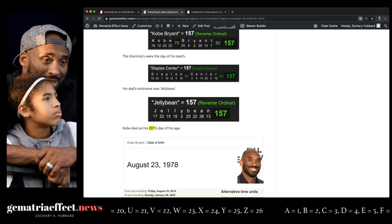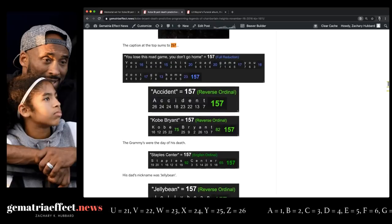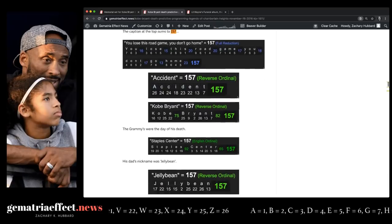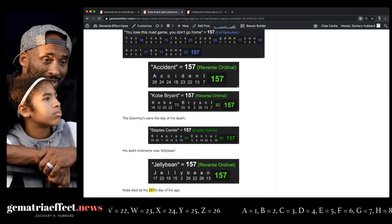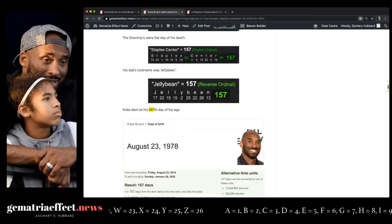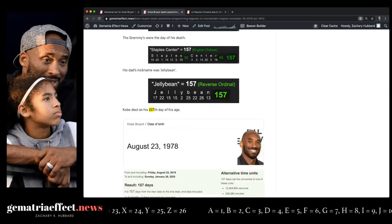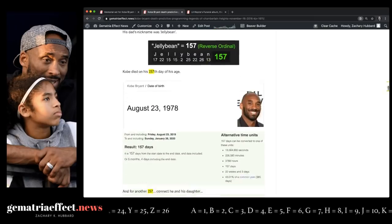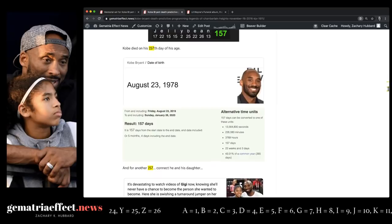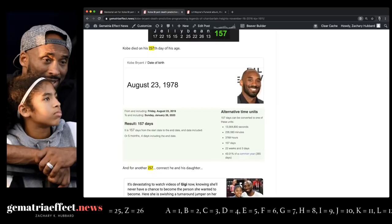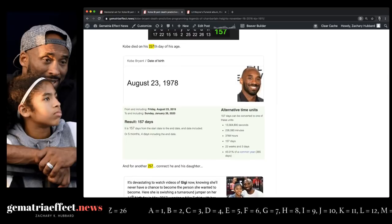Anyhow. The movie caption, 157. Accident, 157. Kobe Bryant, 157. Staples Center, 157. That's where the Grammys were. That's where the Lakers play. His father's nickname, 157. Kobe dead on his 157th day of his age. It was also five months and four days.